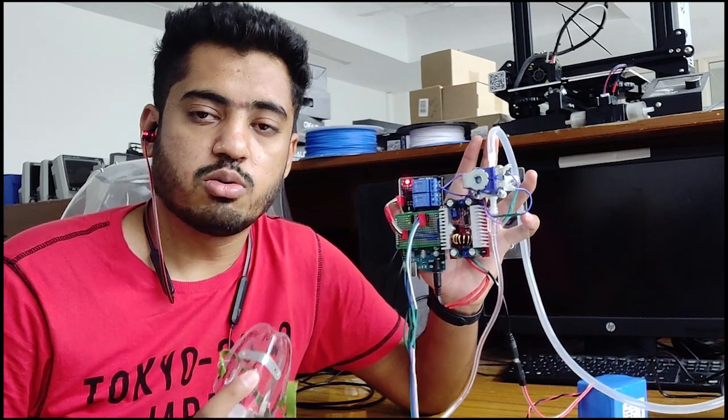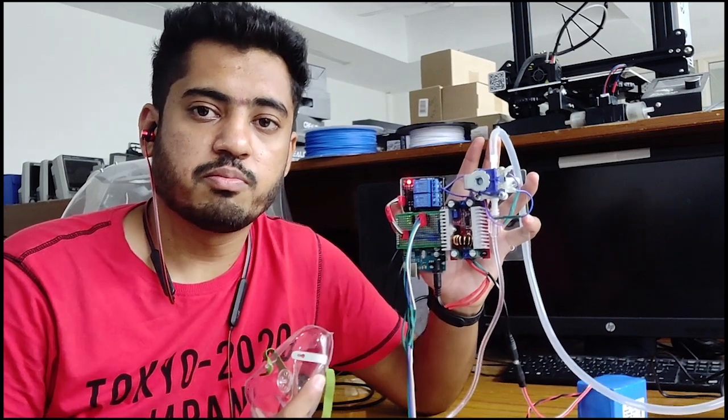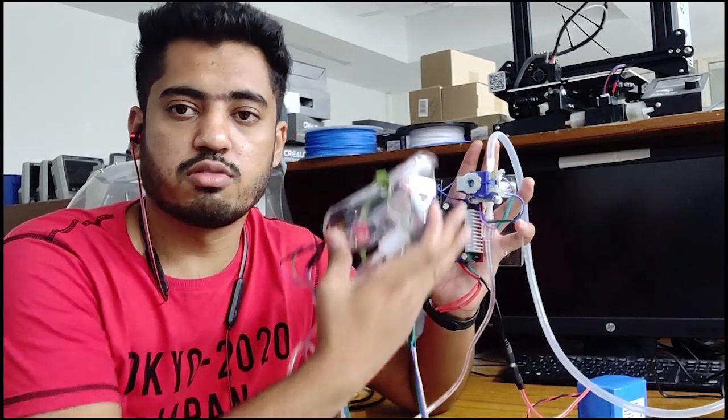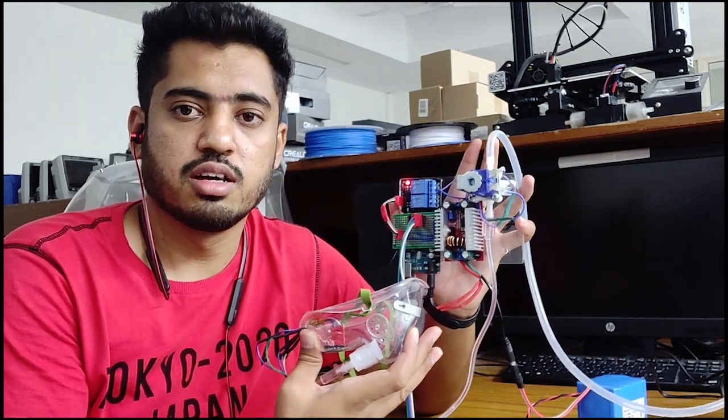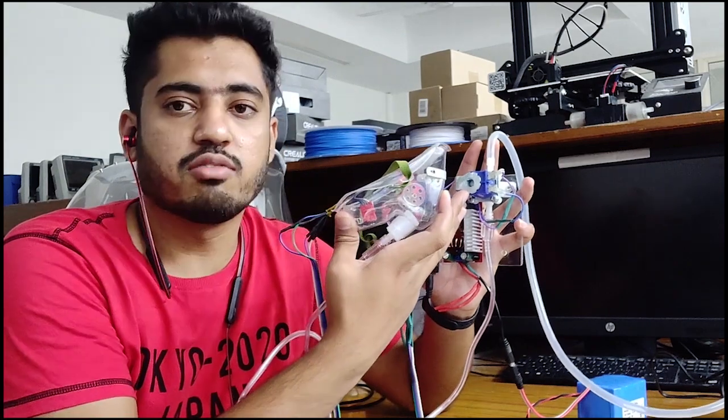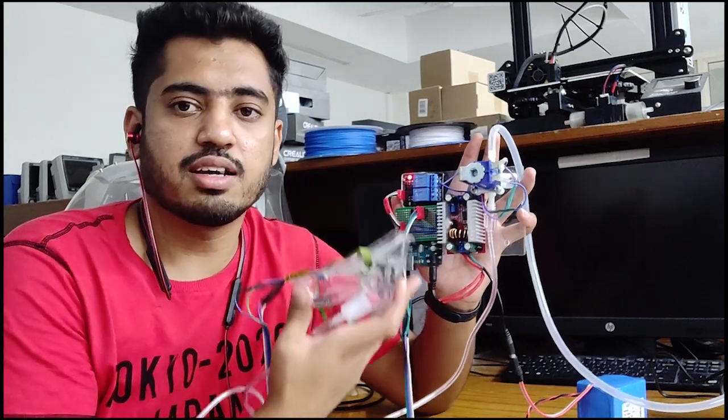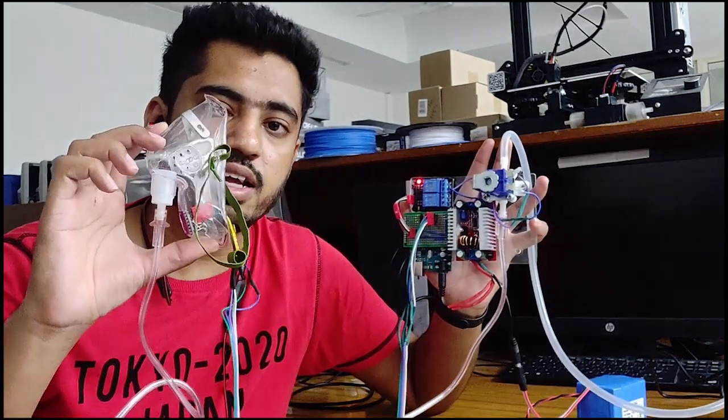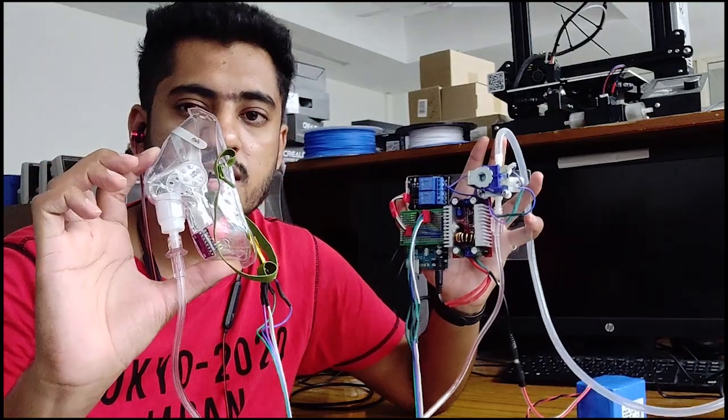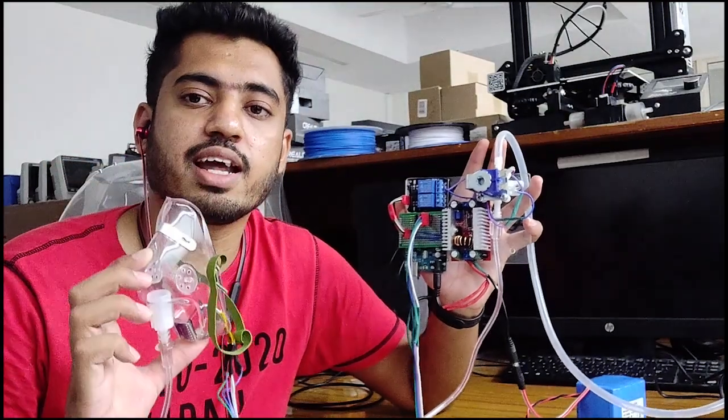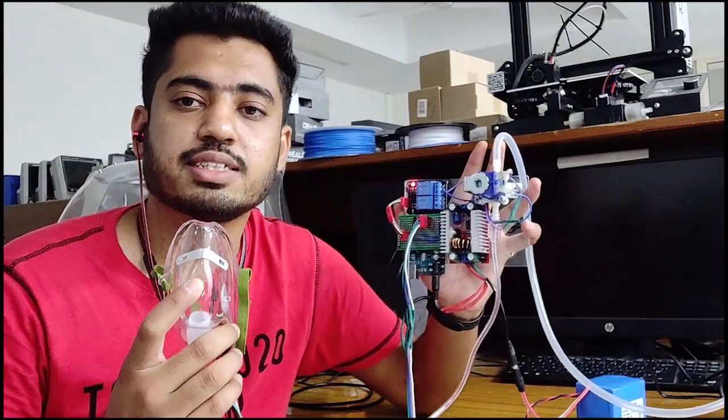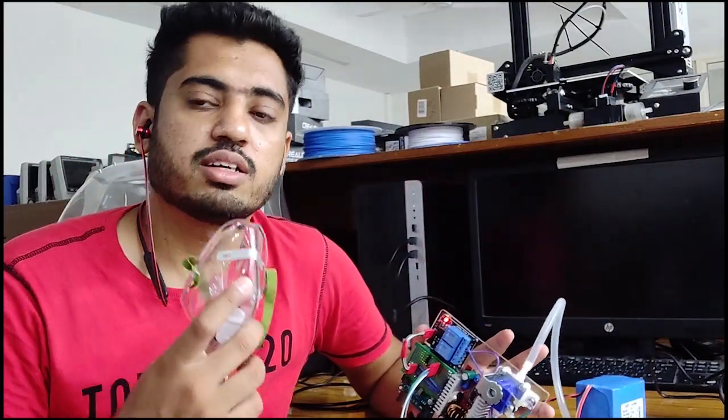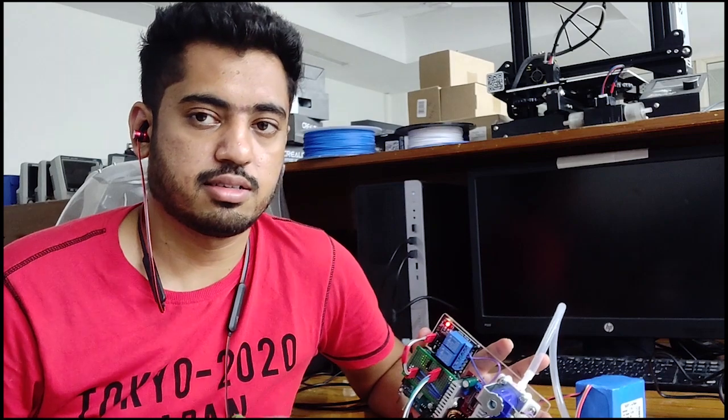So in our system, we are smartly controlling the flow of oxygen using this solenoid valve and a microcontroller unit. A sensor has been installed in the mask that will detect whether a patient is inhaling or whether he is exhaling.